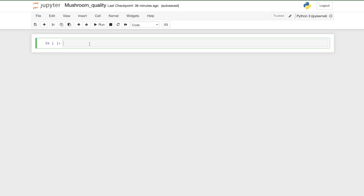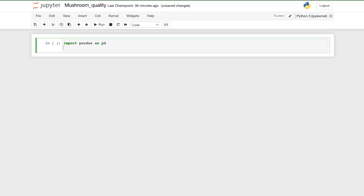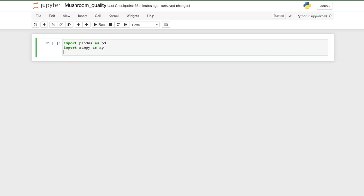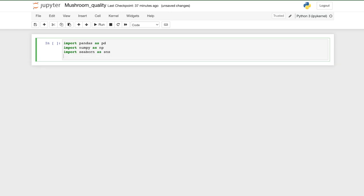To begin we need to import a couple of libraries. First we need pandas — import pandas as pd. Pandas is a data science package which we will use to manipulate our data. Then we need numpy, which will help us manipulate arrays. We'll also need seaborn to visualize the data, and from TensorFlow we will be using Keras, which has the library to do neural network training.